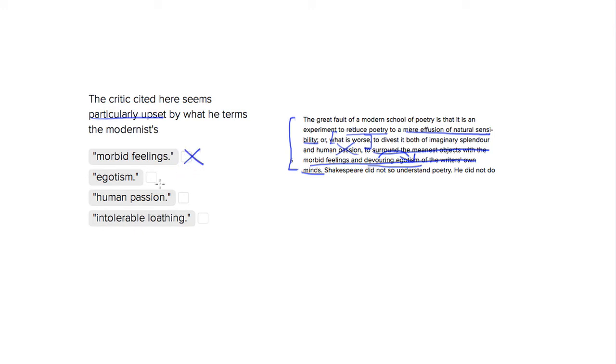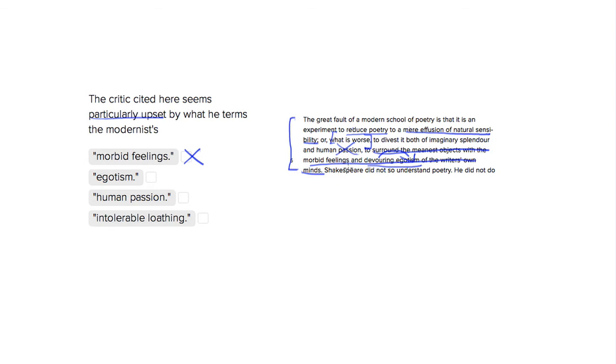Choice number two is egotism. That's probably going to be right, but let's come back to it. So our third choice is human passion. But he's not upset by the modernists having human passion. He says that they divested of human passion. So to divest something means to take it away. So they get rid of all the human passion in the poetry. So he's not upset with that.